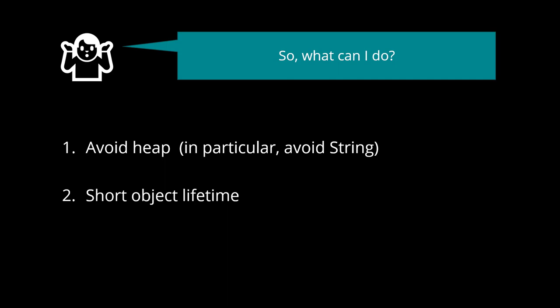Number 2. Short object lifetime. Short-lived objects have a small impact on the heap fragmentation. They rapidly come and go, leaving the heap in the same state.